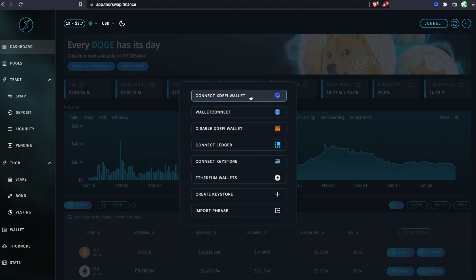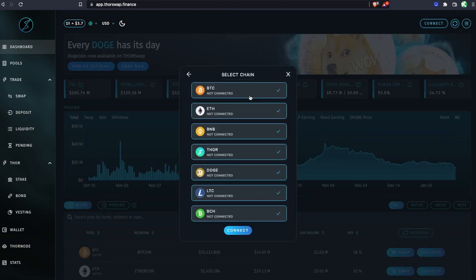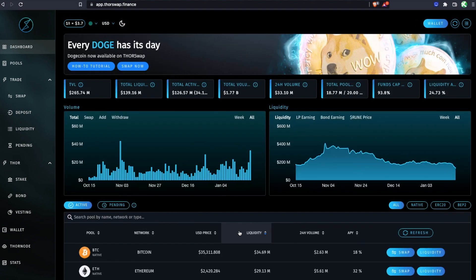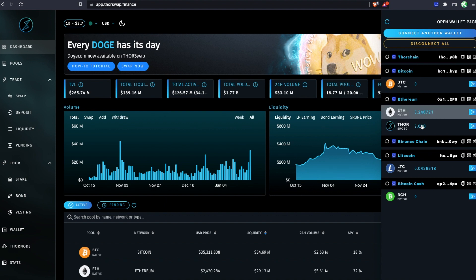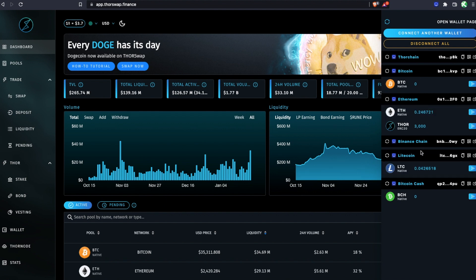I'll be using XdeFi to connect all chains. Now I can see all my wallet addresses and my balances. Here you'll see I already have my THOR tokens.